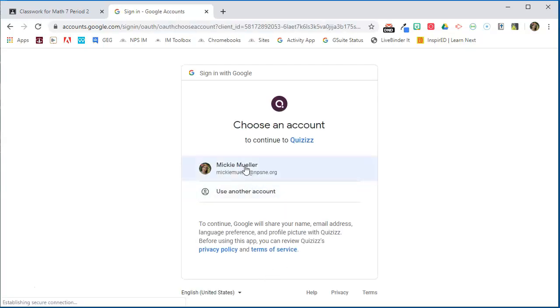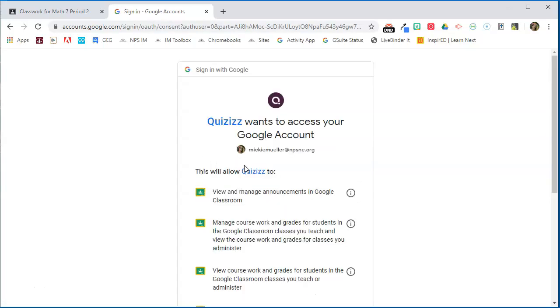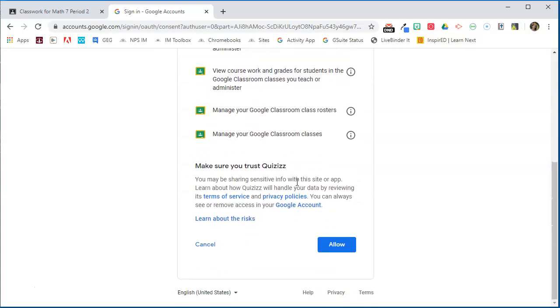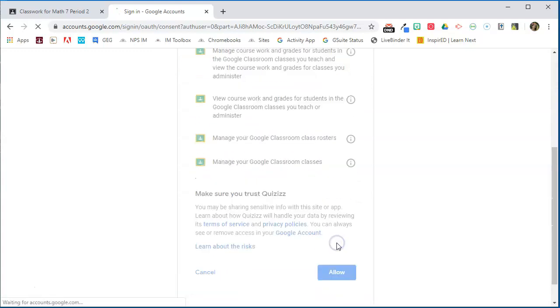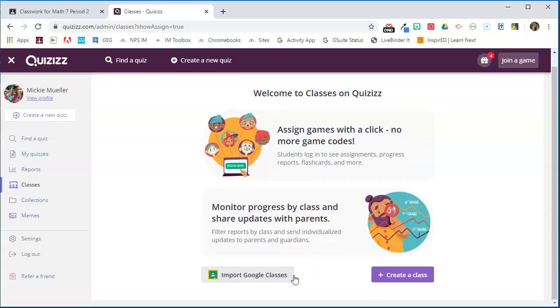It's going to ask me to select my Google account and it's going to ask me to allow these different options, which I will say allow.